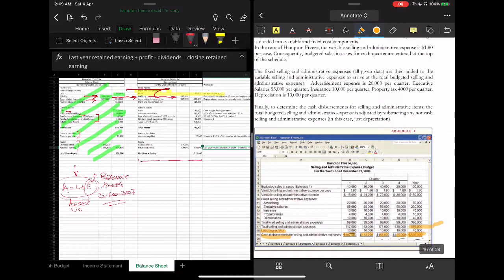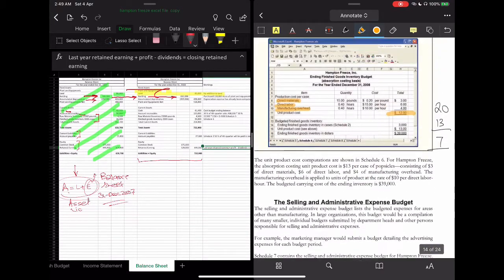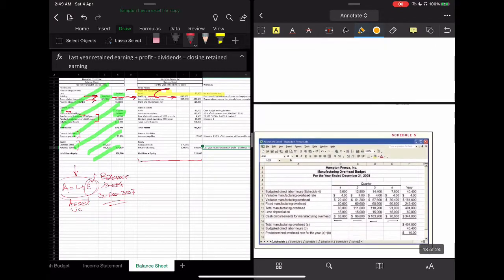In the budgets we have, there is a depreciation expense. In SG&A we had 40,000 rupees depreciation expense, and we also saw another depreciation expense — giving us 60,000 rupees total depreciation. The estimated depreciation for this year is 100,000 rupees. So: 292,000 (last year) plus 100,000 equals 392,000 accumulated depreciation.